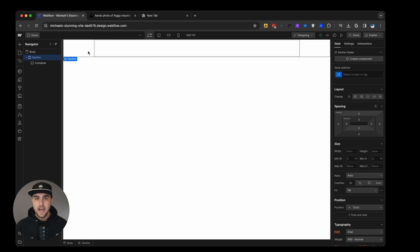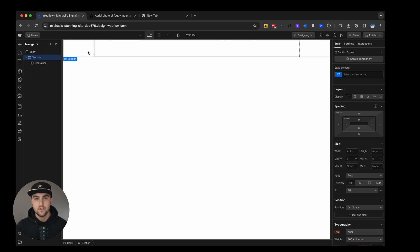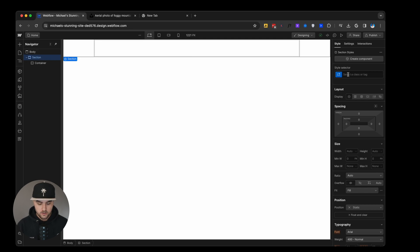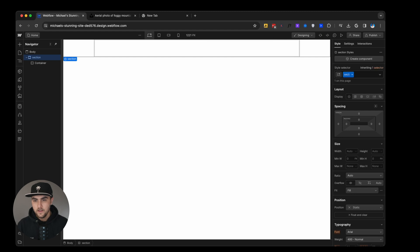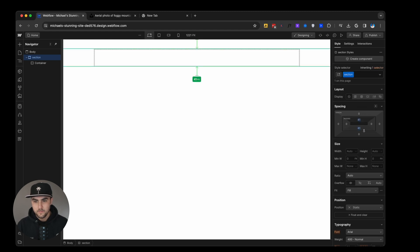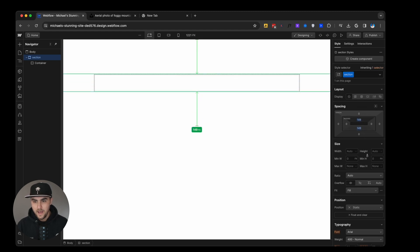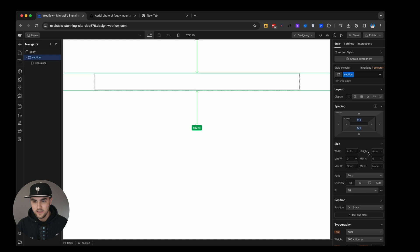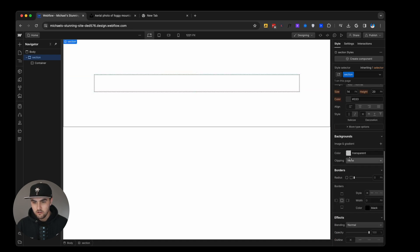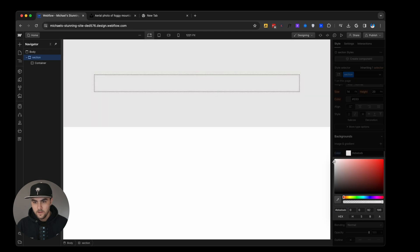A class is a way you can apply styles, the same styles to more than one element. For example, with this section, if we go to the style selector, I'm just going to name this section. Then what we're going to do is we're going to add some vertical padding to this element, and then we're going to add a slight gray background color.